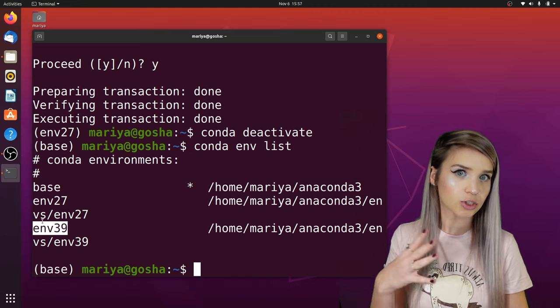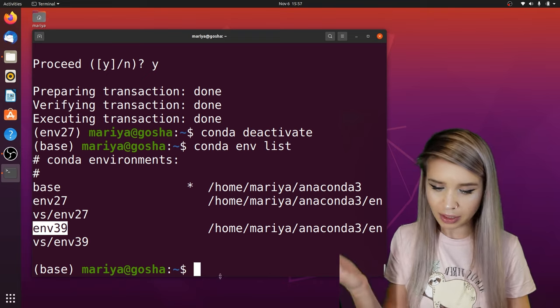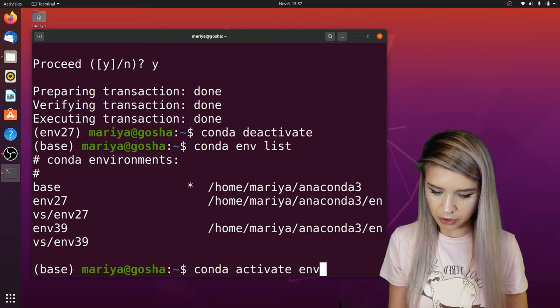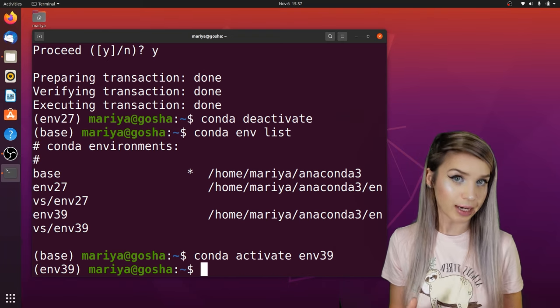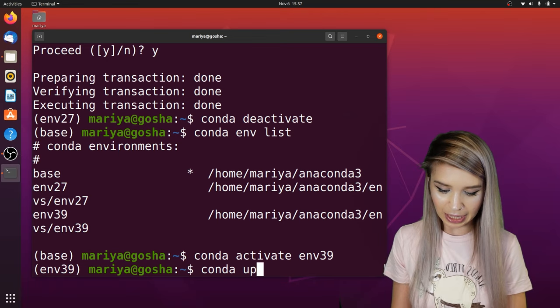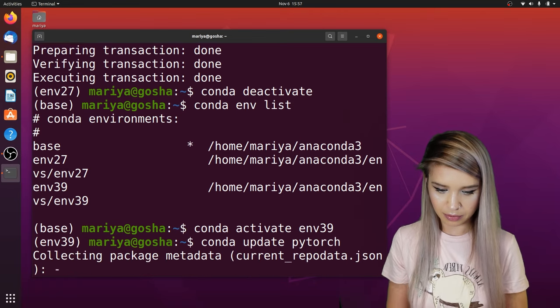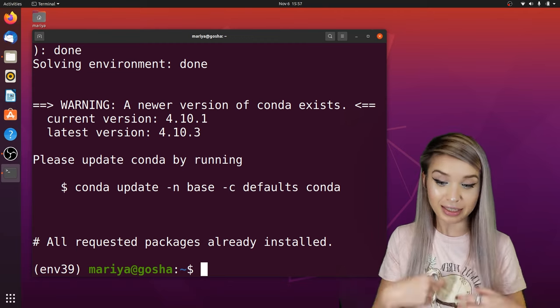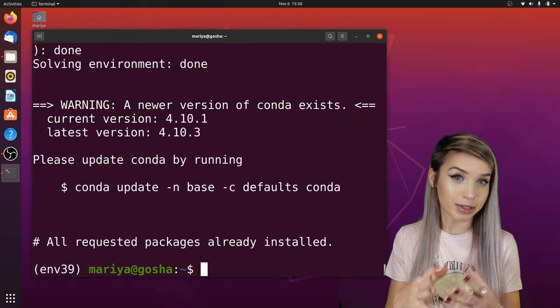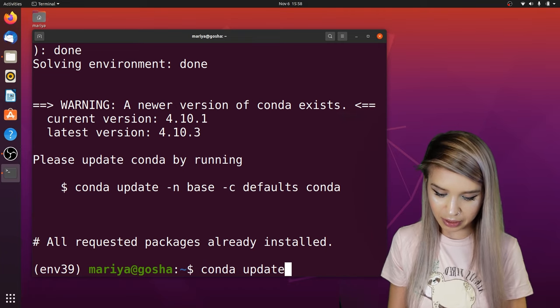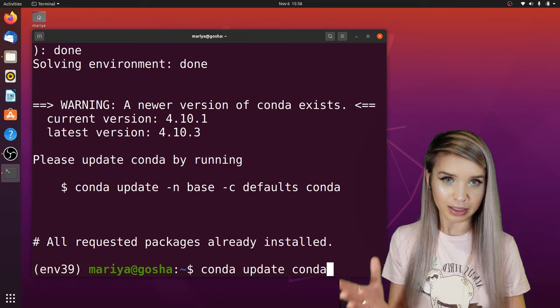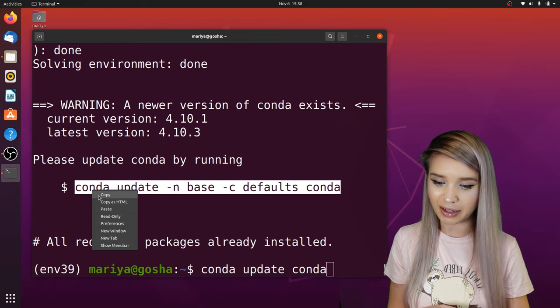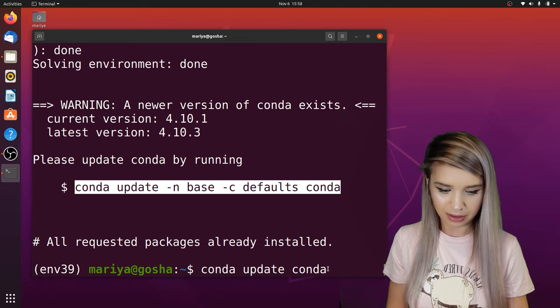But what if we want to update an old package rather than install a new one? Let's activate env39 and try to update PyTorch by typing 'conda update pytorch'. In our case we already have the newest version, but if you're working with an older version, this should do the trick. To update conda itself, we type 'conda update conda', though we'll follow the terminal's suggested command instead, since our terminal knows best.